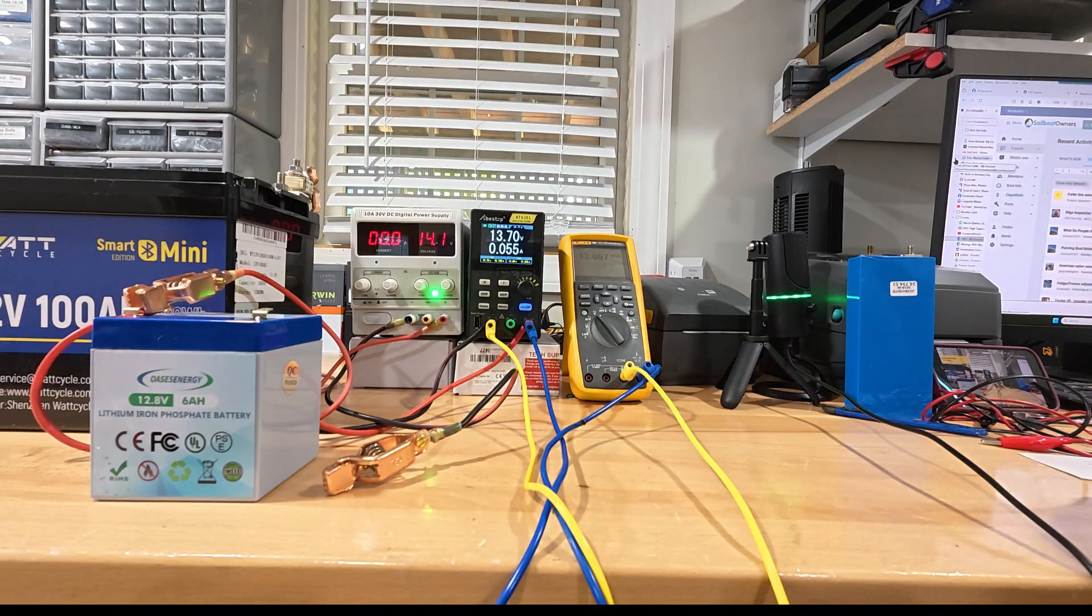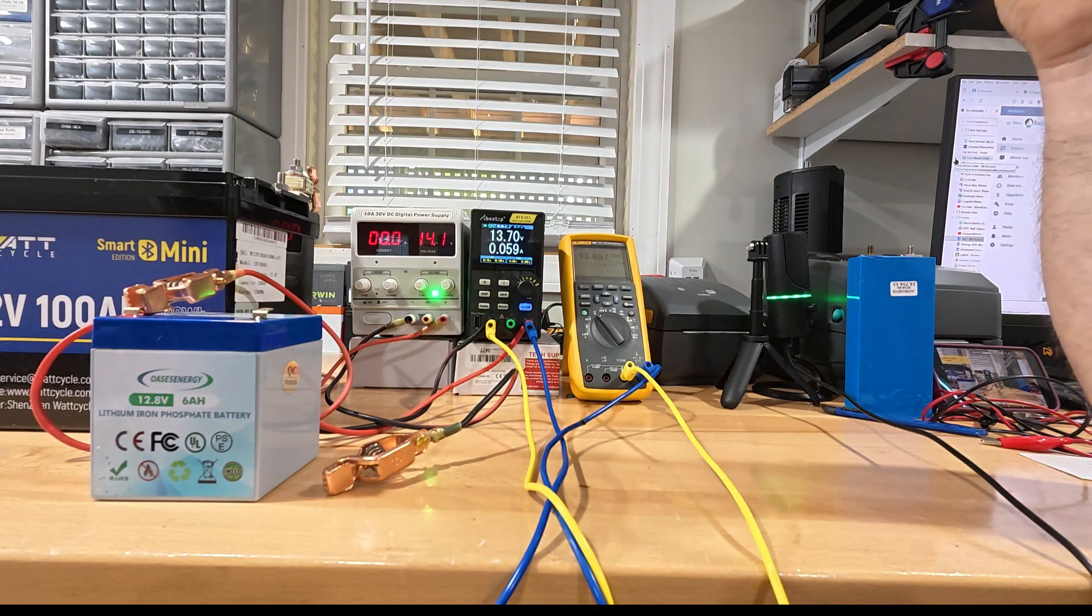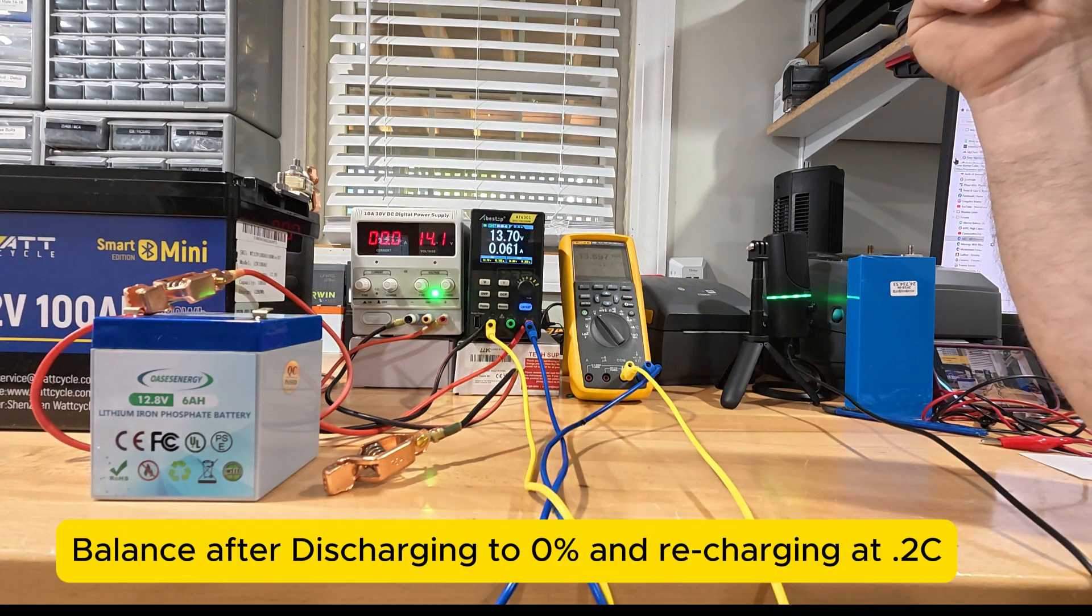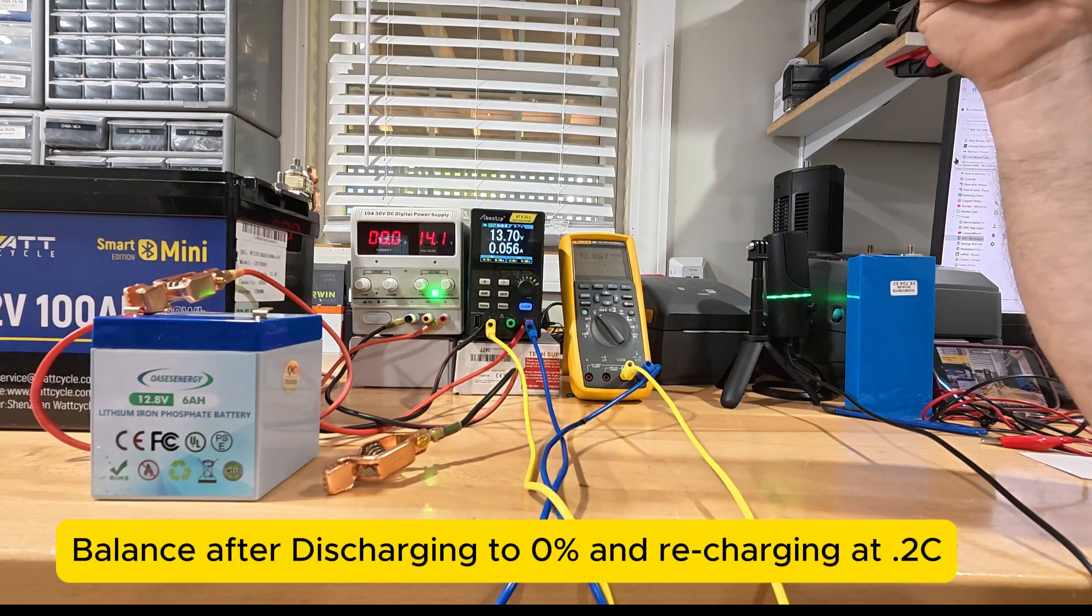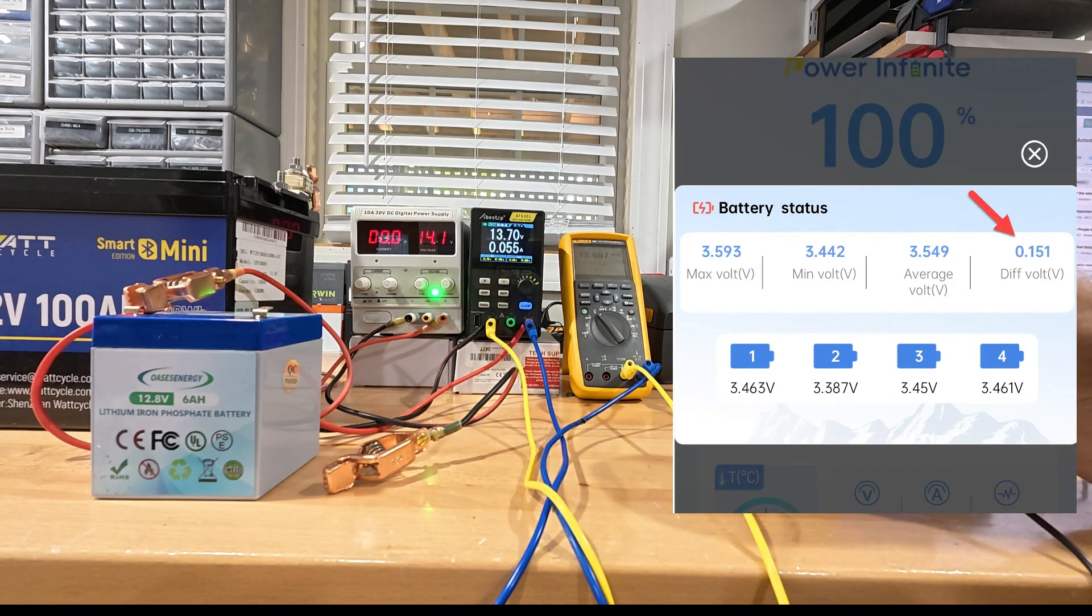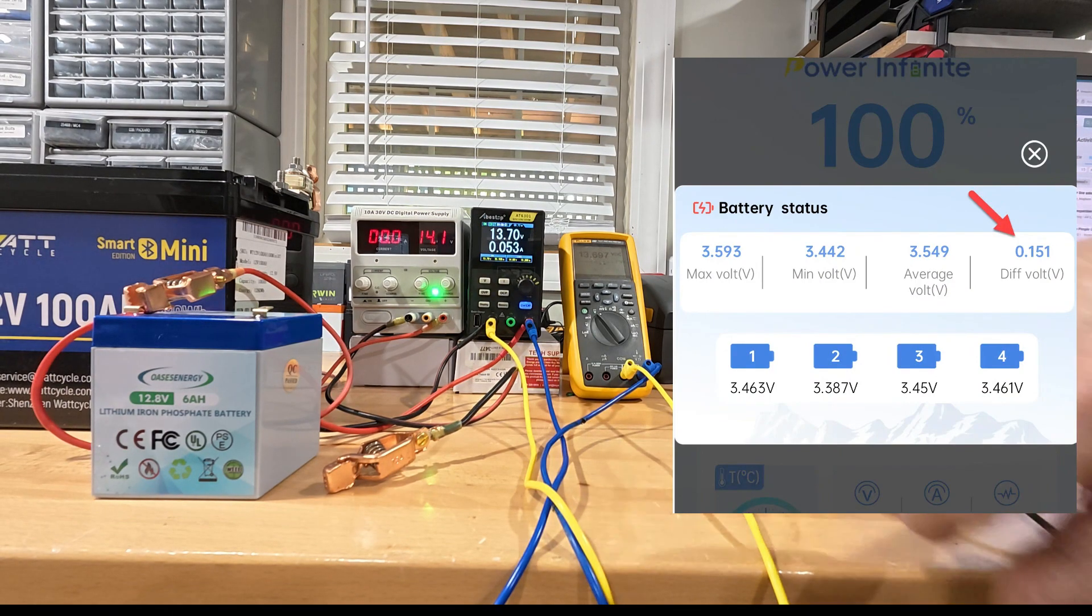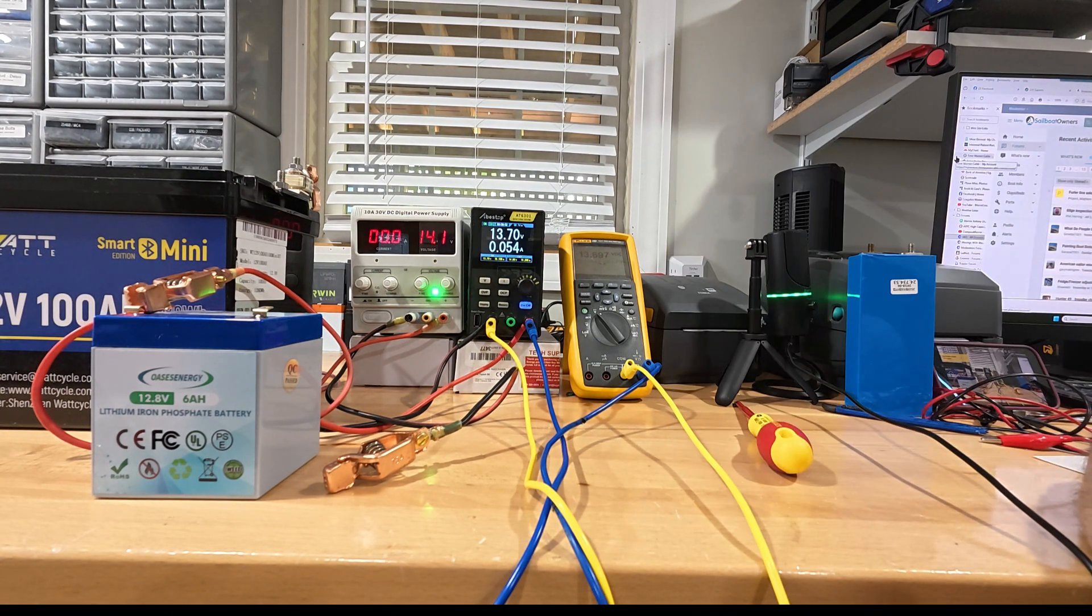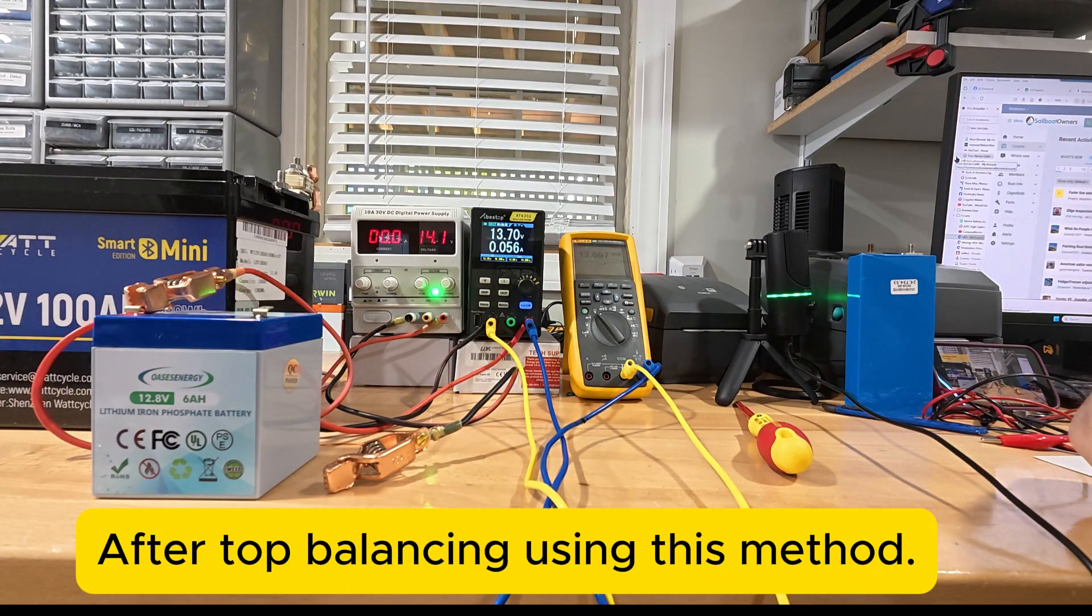I think I was at 0.12 or something like that yesterday. And after I did this commission charge, I was at 0.004 balance wise. So this is how to commission charge.